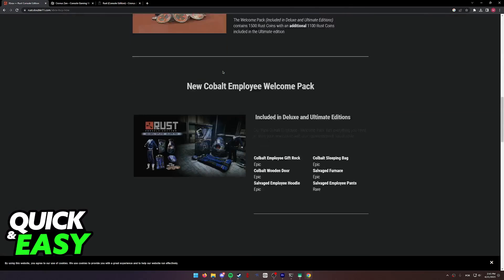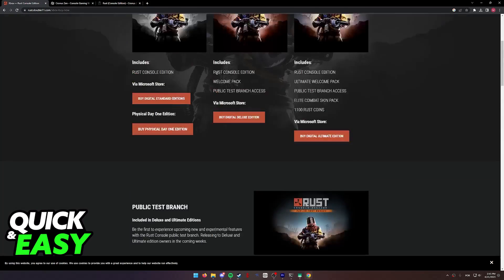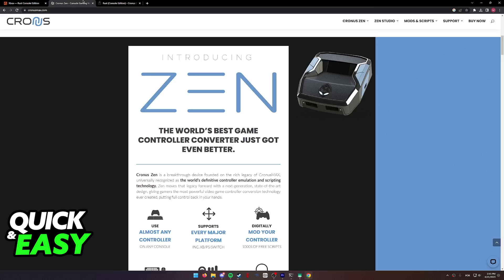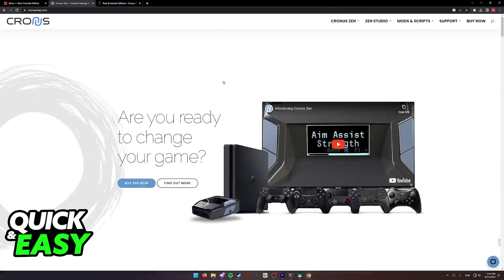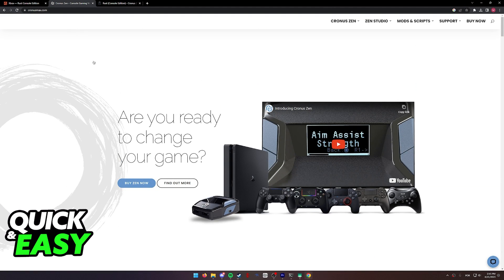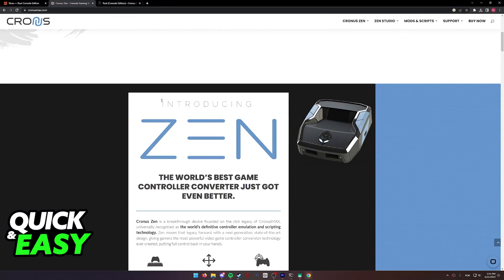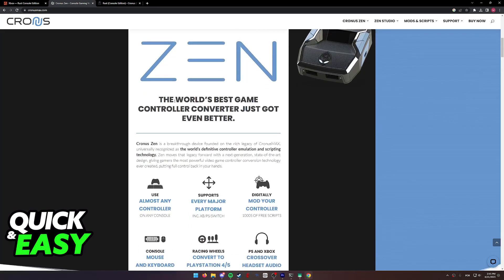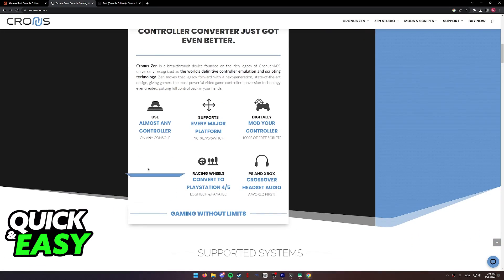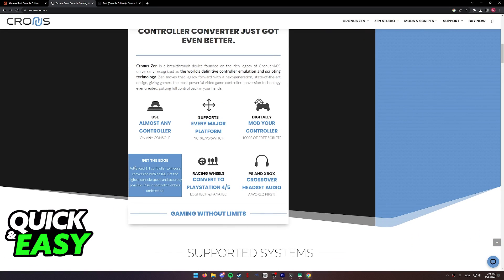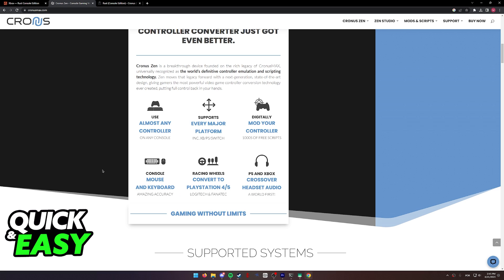What you need to do instead is buy an adapter. In this video, the adapter I'm gonna recommend and show is the Cronus Max. The Cronus Max or the Cronus Zen allows you to use keyboard and mouse on a console and you can also set custom scripts if you wish.